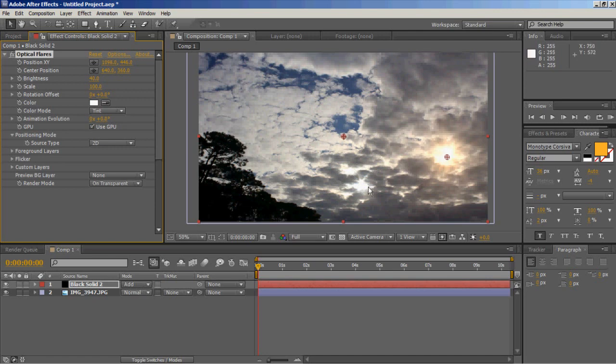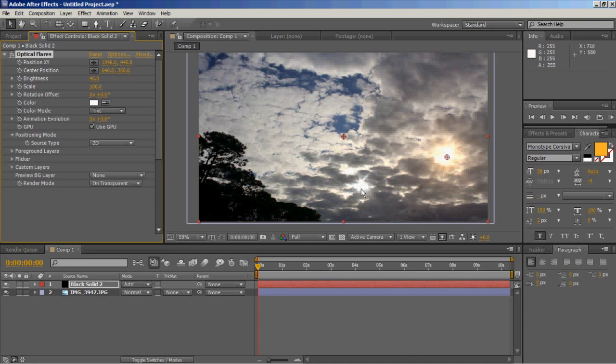Obviously in this picture there's already a sun right here, which you can see very clearly, so you're probably wondering why I chose this picture to do this with. Well, I wanted a comparison. Here's the natural sun, which is barely shining through the clouds.